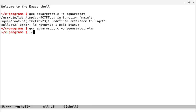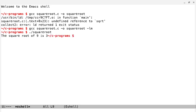Okay, so now it compiled just fine, and now we can run this on the square root file, and we see the square root of 9 is 3.